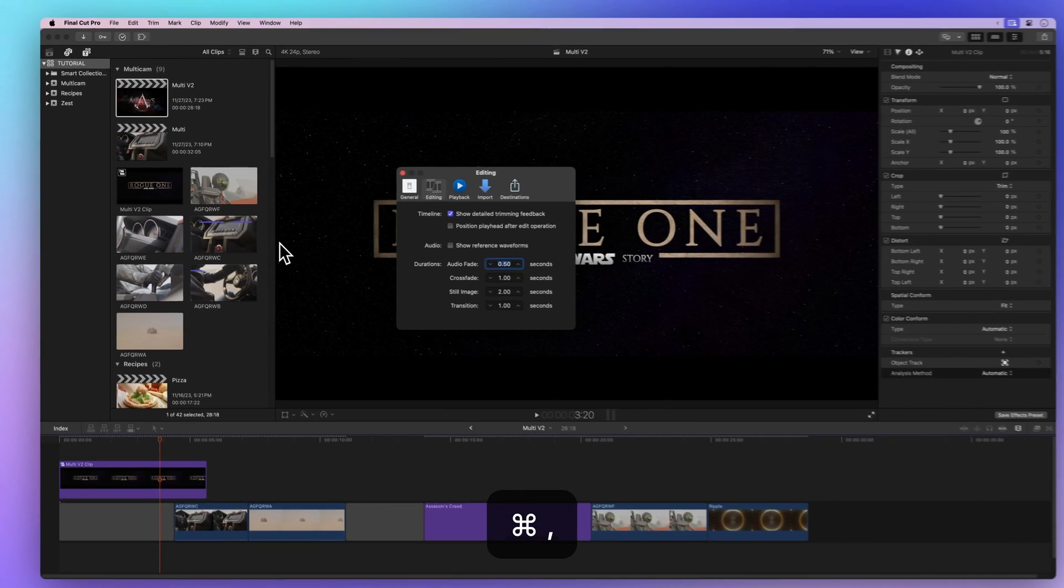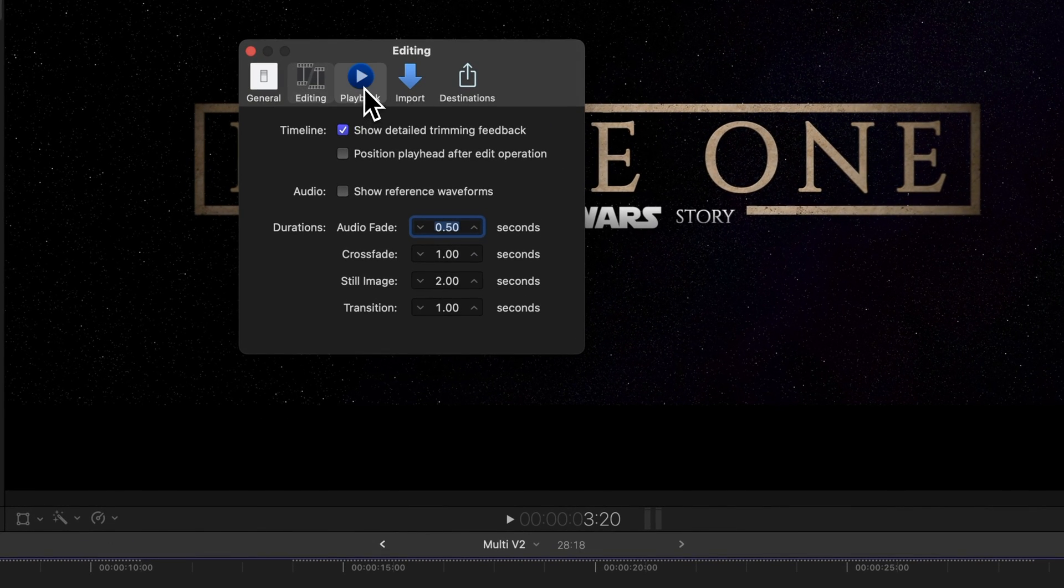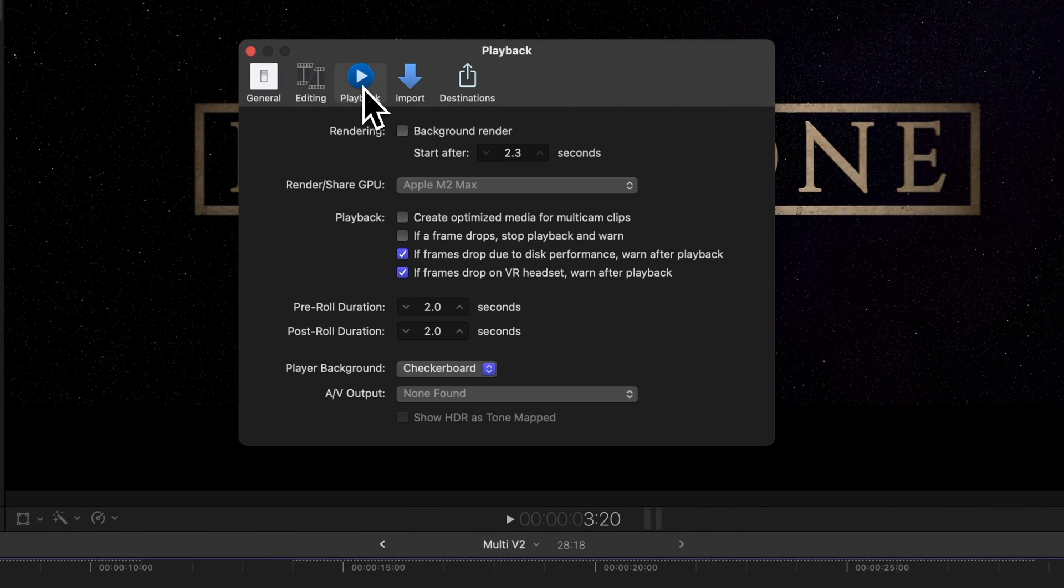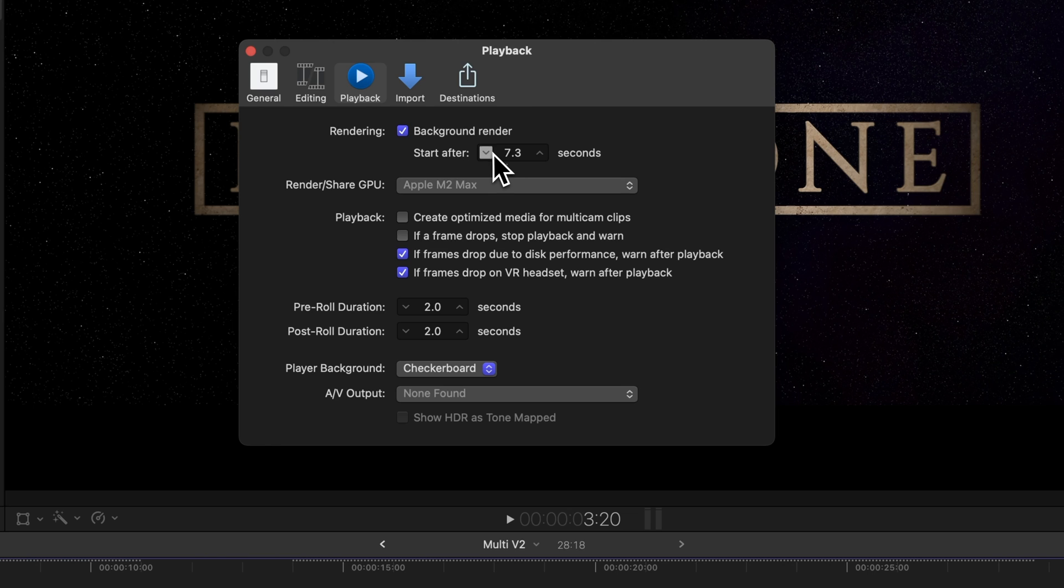In the Preferences window, tap on the Playback tab. Background rendering can be set up to automatically render your clips after a set amount of time. But if you're working with fancy graphics, turning it off could keep things speedy while you edit.